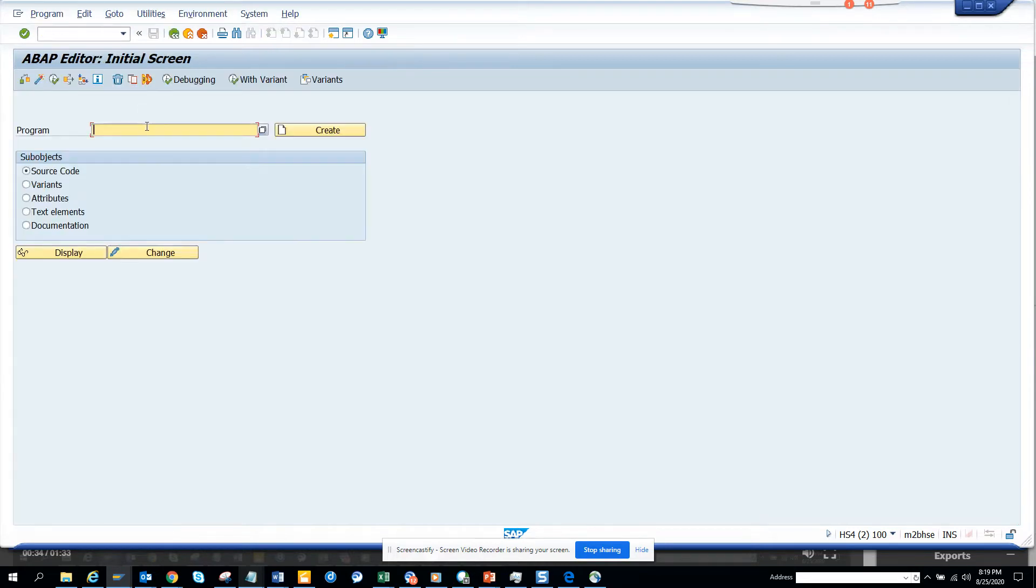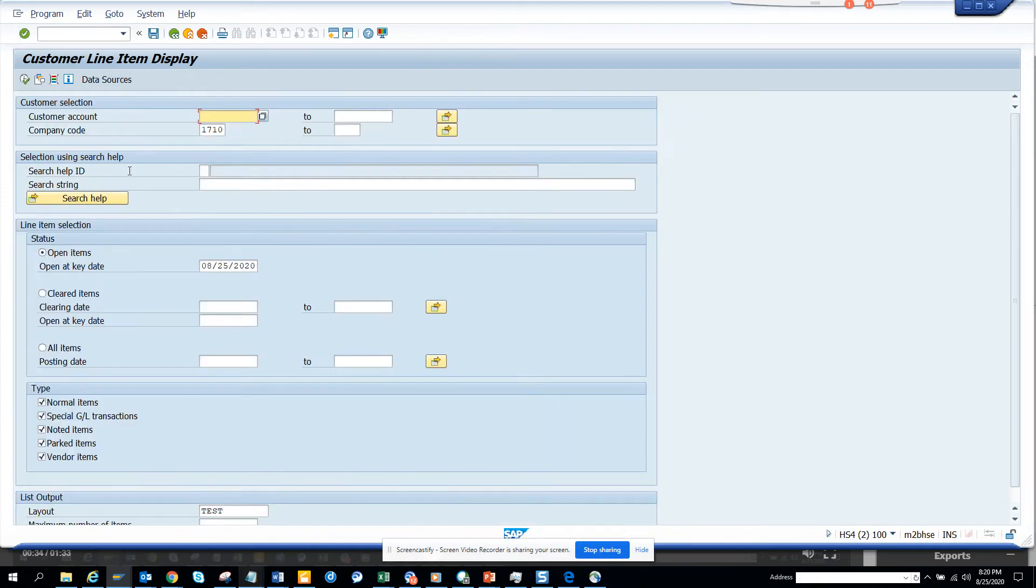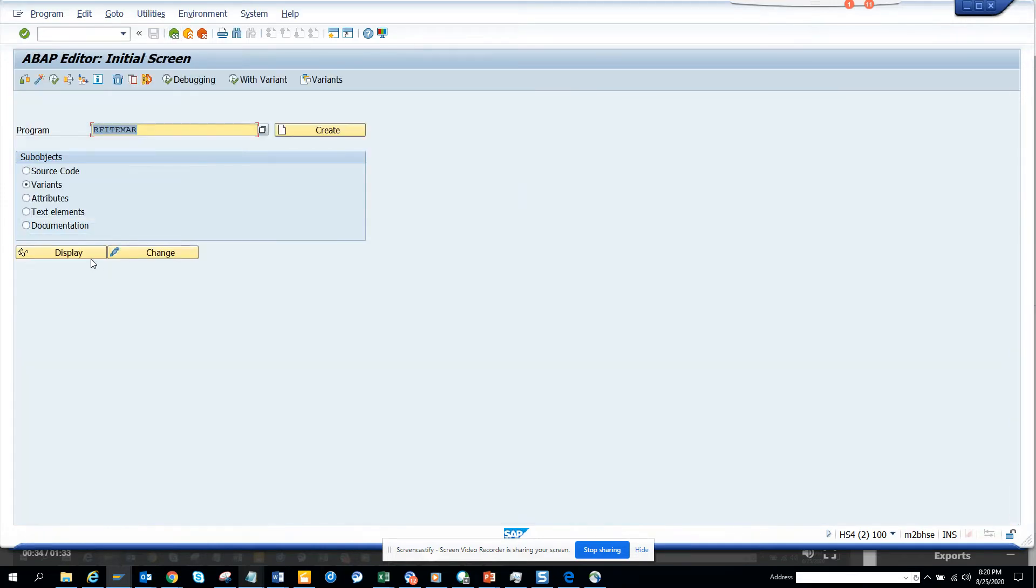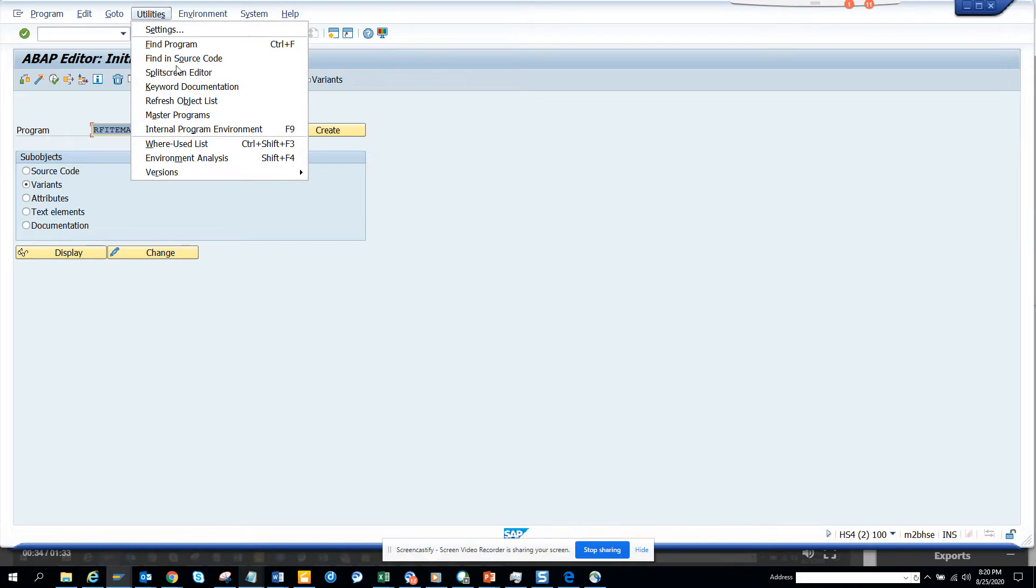I'll put it here. Now here I will just select execute and here I'll go to utilities.